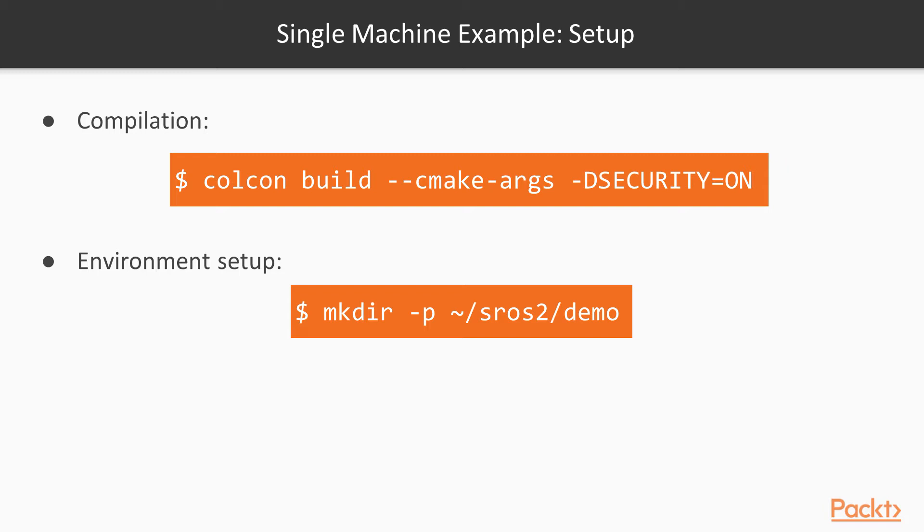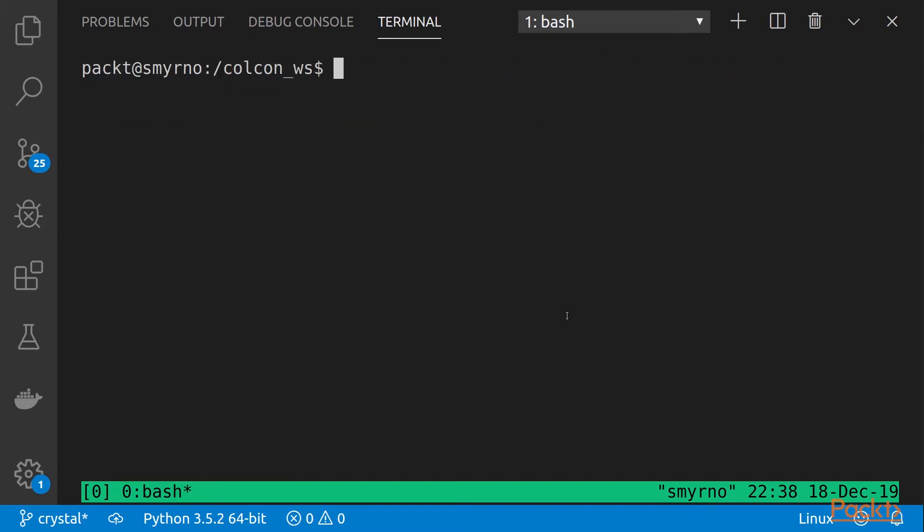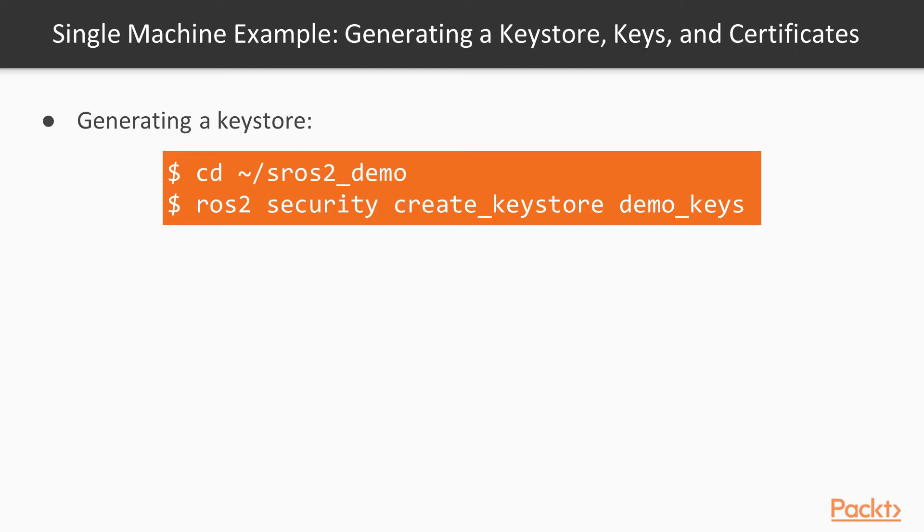Let's create our own environment, creating first the SROS2 directory. Let's create the directory. Now, inside this folder, we have to create or generate the key store.